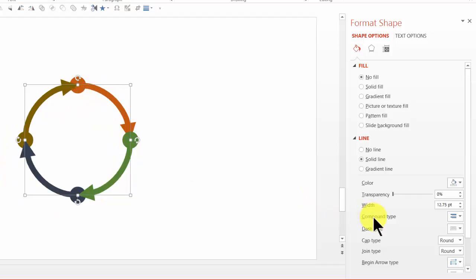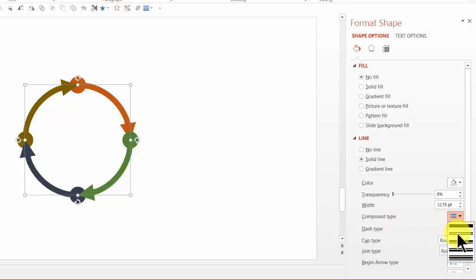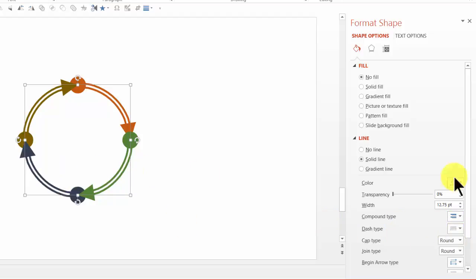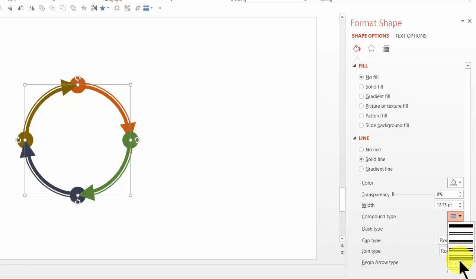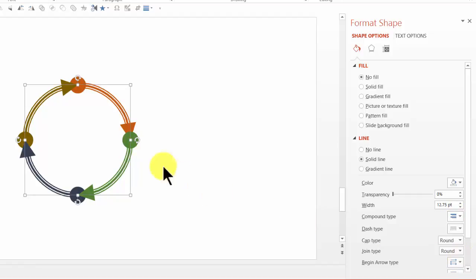Then let us go to compound type and let us change the line type to double line, which gives this kind of an effect. If I change it to this one called as thin thick, it comes out like this. Or if I want to do something like this, which is a triple line, it comes out like this. Isn't this beautiful?